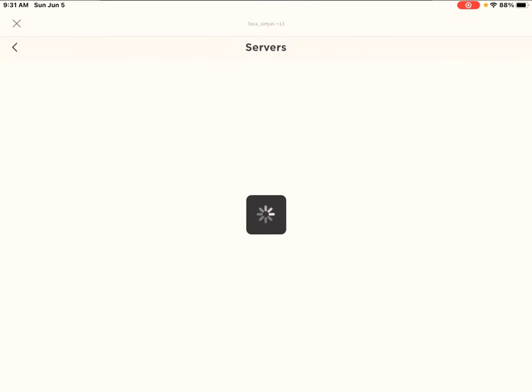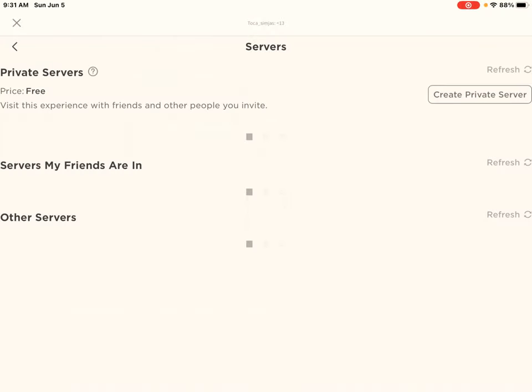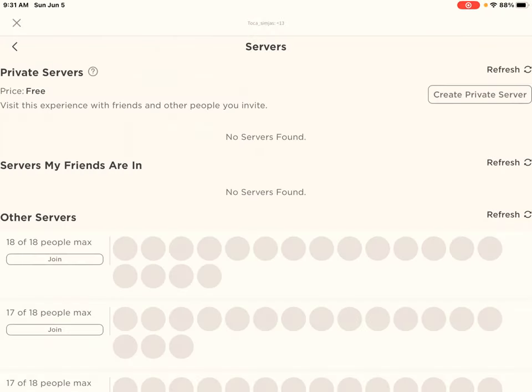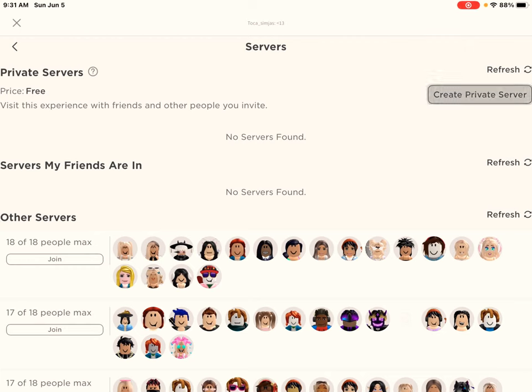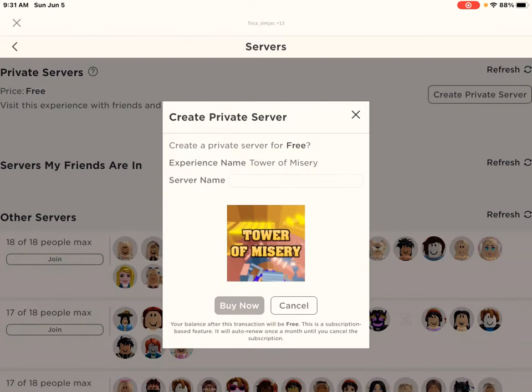First you have to go on servers. You see, don't go there, just go on servers. When you are going on servers, then you want to see an option, create a private zone, and the Tower of Mystery is free guys. Then you have to just create private server, click on it.